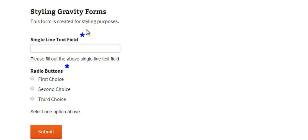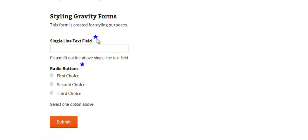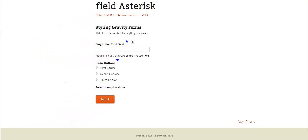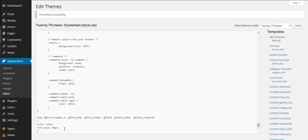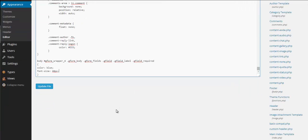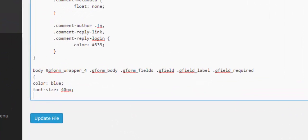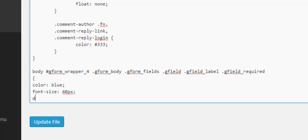Or you might want to just write some text underneath saying this field is required without showing the asterisk. So while it's a required field we want to make this disappear so we can do that by going into our styling again and just simply going display none.